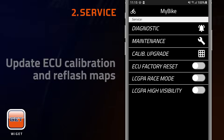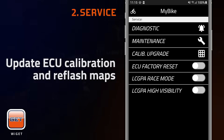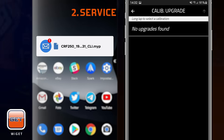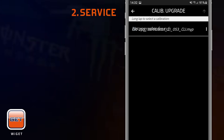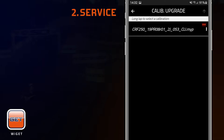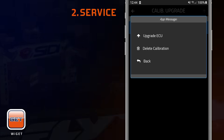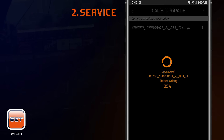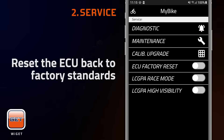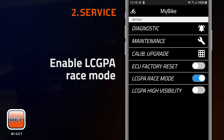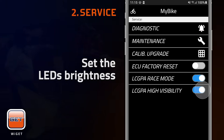Update ECU calibration allows you to reflash map 2 of the ECU with a complete calibration map file received by email. Before you can do that, you need to upload it from your mailbox into the app. Once the upload is done, you can start the ECU upgrade by opening the menu, tapping on Upgrade ECU, and then tapping Yes. The other switches allow you to reset the ECU back to factory standards, enable LCGPA race mode — which eliminates overheating and gear shift alarms — and set the LED brightness.